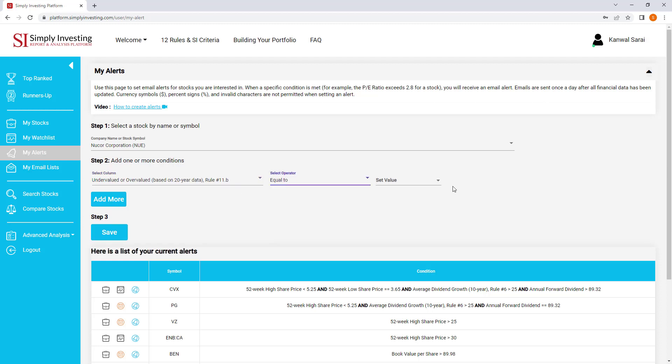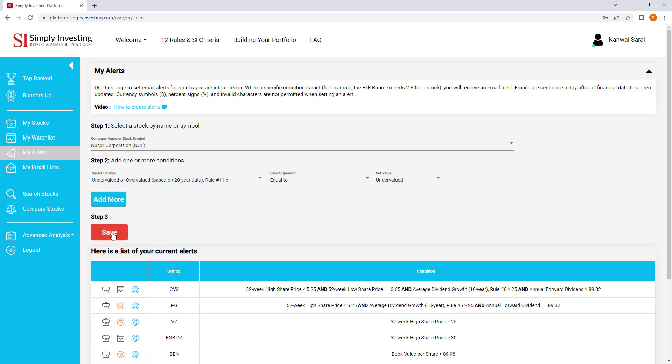Equal to. And we want the stock, we want to be notified by email when the stock becomes undervalued. So I'm going to click on step three is to save. You can add more conditions if you like, but for now this is all we need. Click on save.